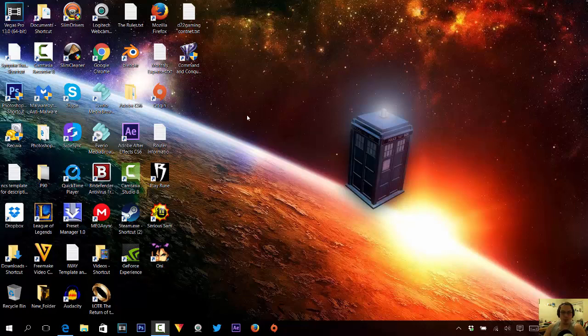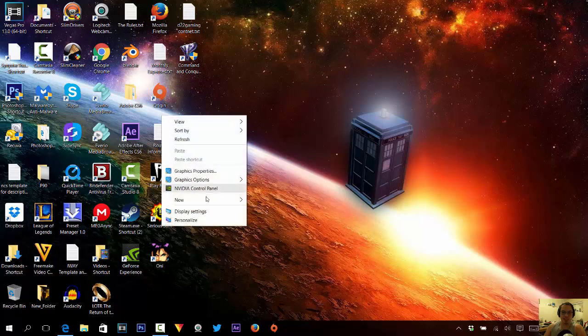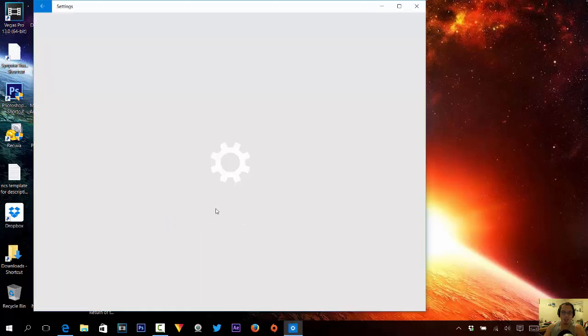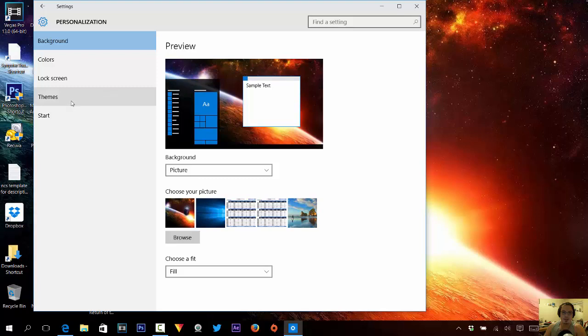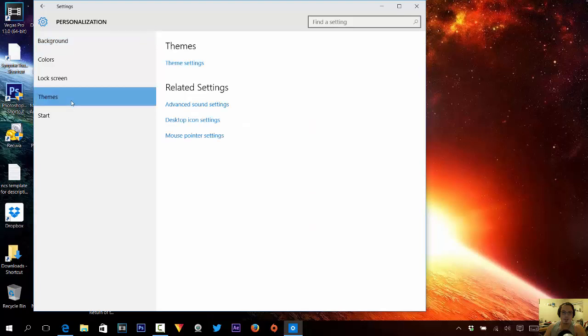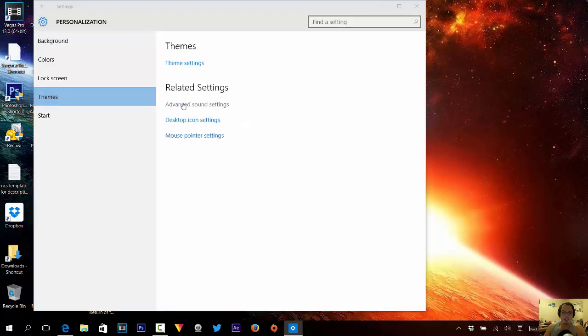What we're going to do is we're going to right click on our desktop, and then we're going to go personalize. Then, go to themes, advanced sound settings.